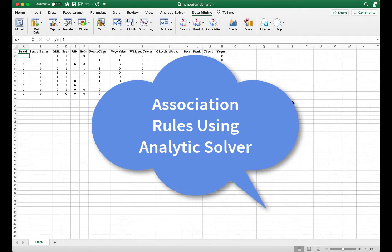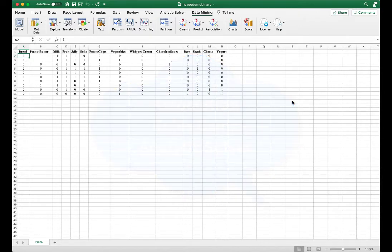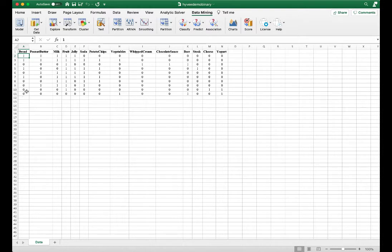In this video I will demonstrate how to perform association rules using Analytic Solver. We're using a data file that contains grocery store transactions. We have 14 items and 10 transactions. In each transaction, the customer may or may not purchase an item — if purchased, the value will be one, otherwise zero.